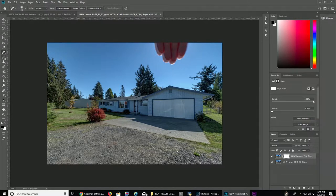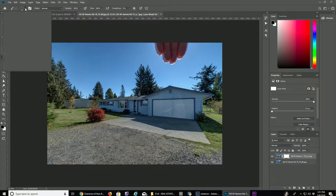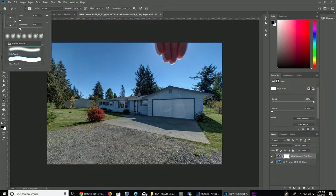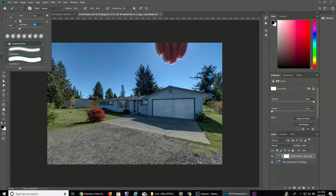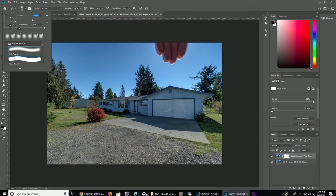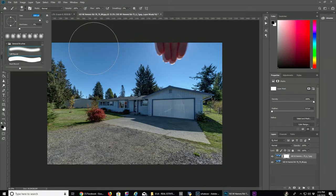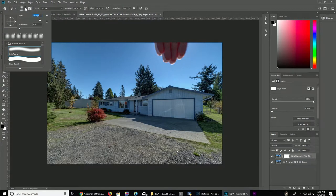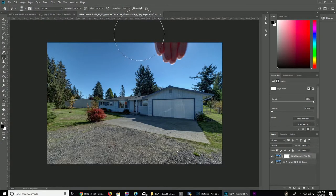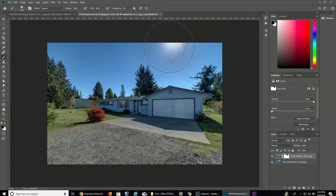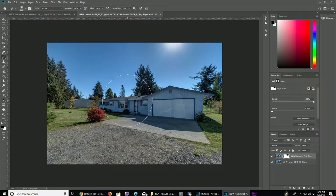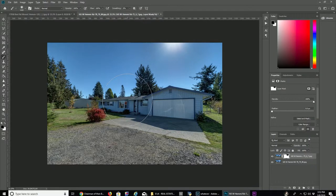So what we do is we create a layer mask on the top photo that has your hand in it or whatever it is that you want to use to block out the sun. Then just get a real big brush, real big soft brush, and brush out your hand.